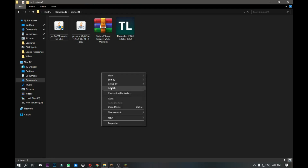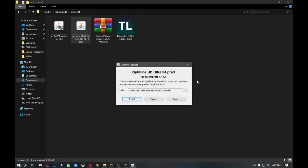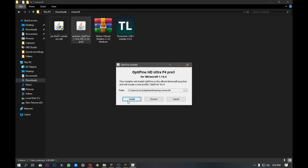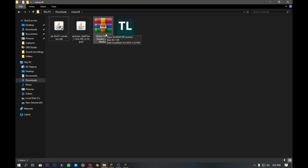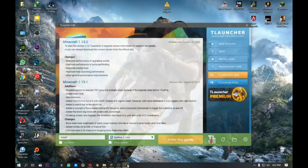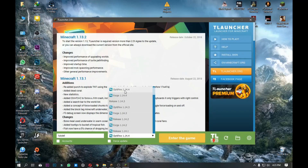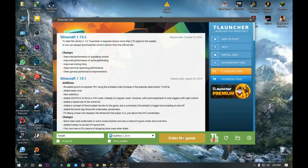If you do not click on the shaders, you will automatically have to use the shaders. I will also add the shader to the launcher. When you click the launch button, you will select first. You will select version 1.14 and select to enter the game.